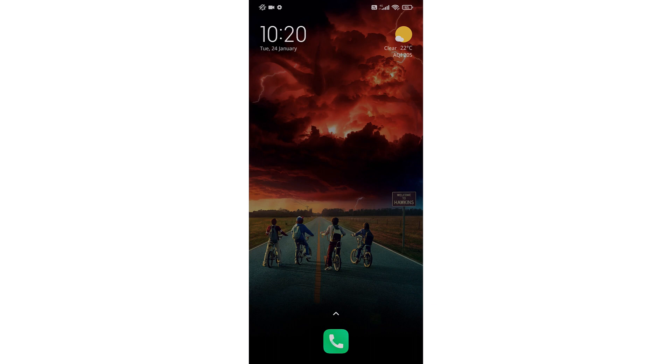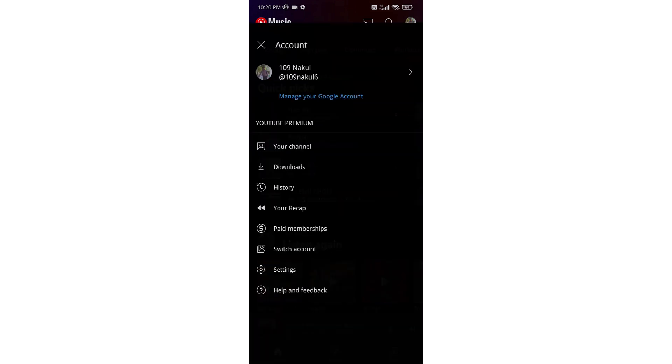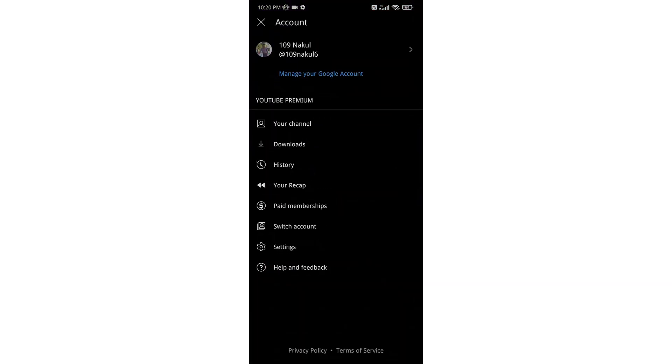Hello everyone. In this video I will show you how you can disable music recommendation notifications on YouTube Music. First of all, open YouTube Music, then click on your profile icon on the top right corner, and go to Settings.